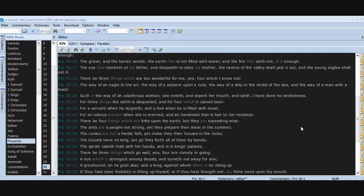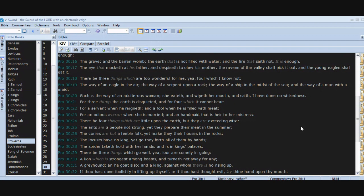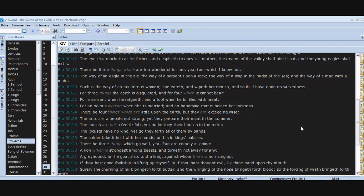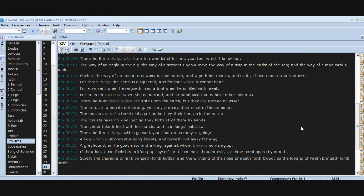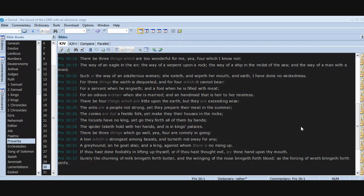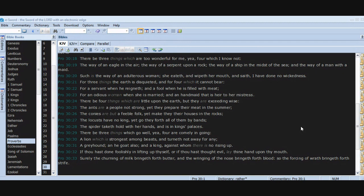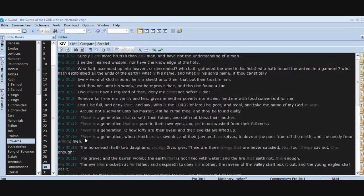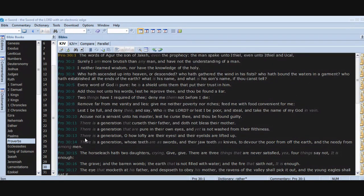The conies are but a feeble folk, yet make they their houses in the rocks. The locusts have no king, yet go they forth all of them by bands. The spider taketh hold with her hands and is in kings' palaces. There be three things which go well. Yea, four are comely in going: a lion which is strongest among beasts and turneth not away for any, a greyhound, a he goat also, and a king against whom there is no rising up. If thou hast done foolishly in lifting up thyself, or if thou hast thought evil, lay thine hand upon thy mouth. Surely the churning of milk bringeth forth butter, and the wringing of the nose bringeth forth blood. So the forcing of wrath bringeth forth strife. This got so much in it, so much.